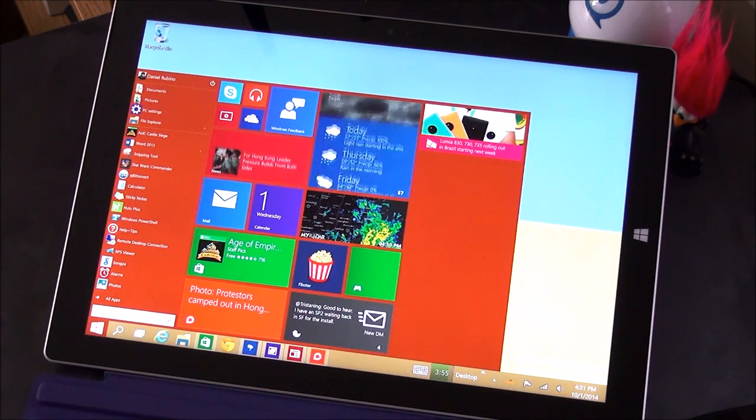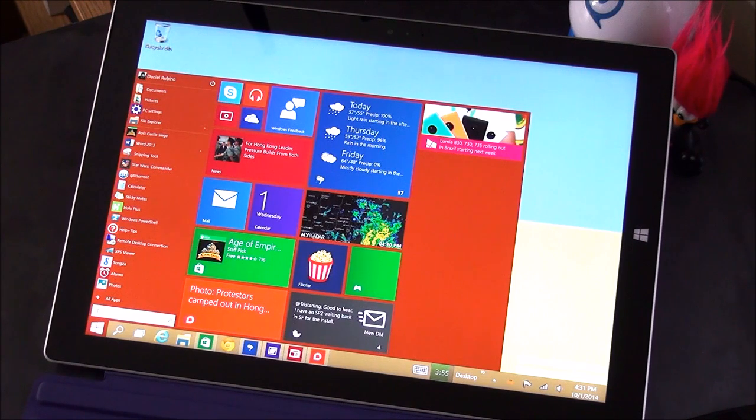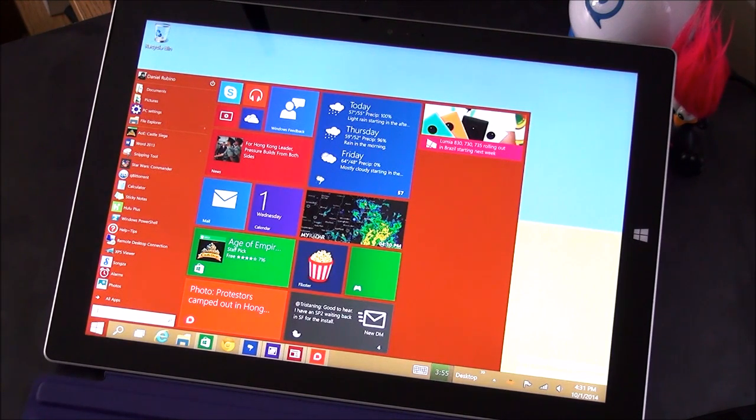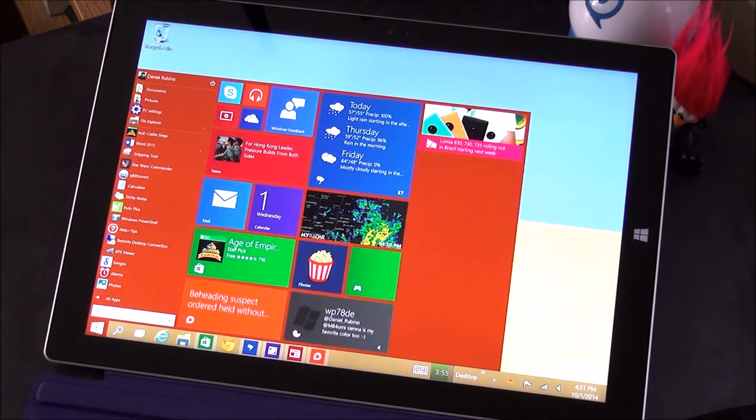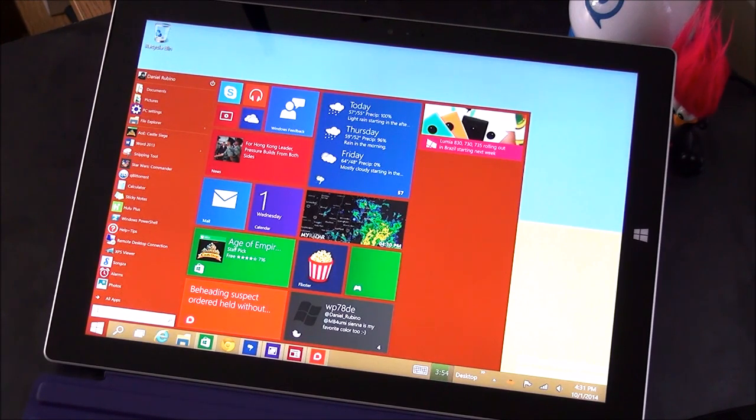But there you go. Head to Windows Phone Central for more information and tell us what you think. Let us know if you've installed Windows 10 technical preview and what do you think about where Microsoft's going with this all. Take care, everybody.